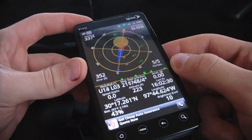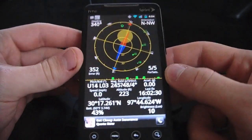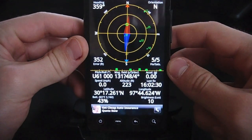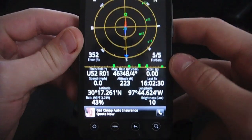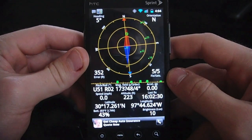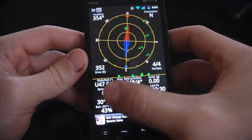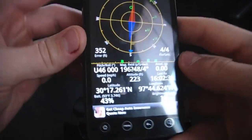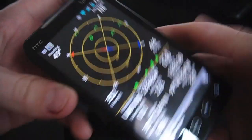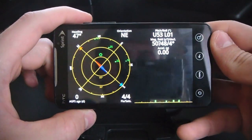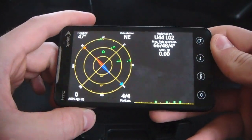It has a few settings. We can change the units for the different measurements, and we can change how much of this it shows. It also works in landscape mode if we want to do that, as you can see right there.